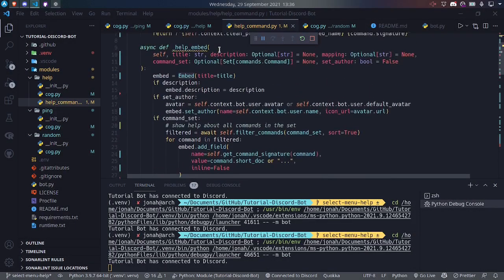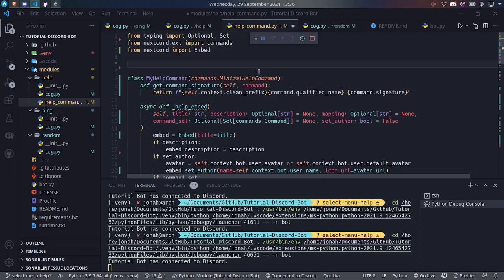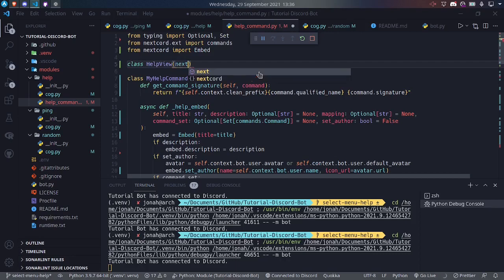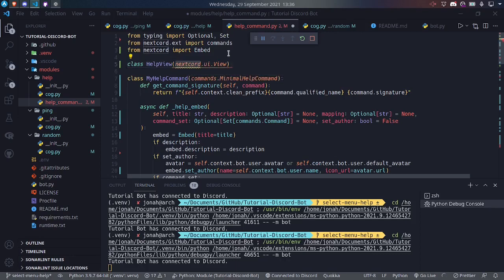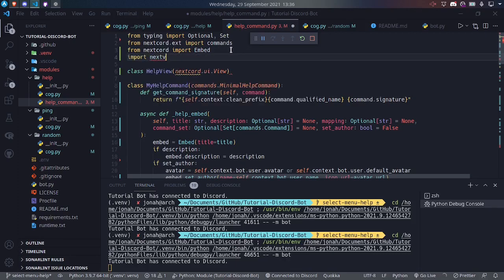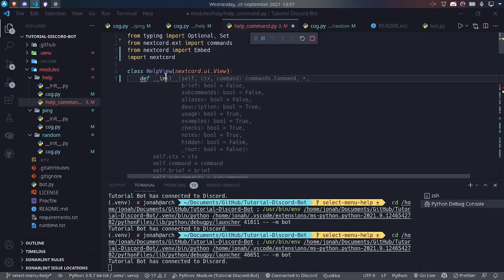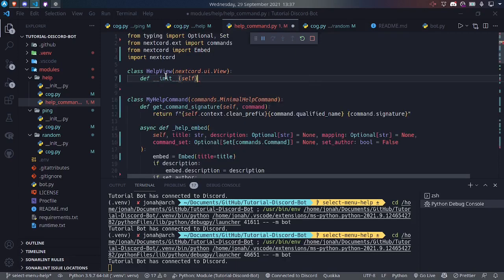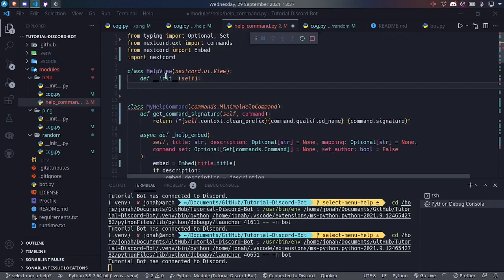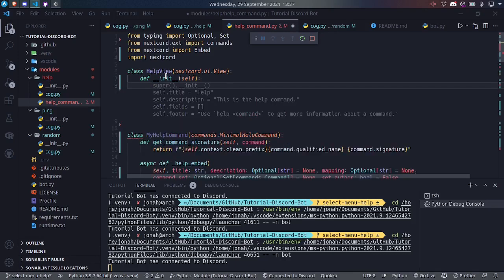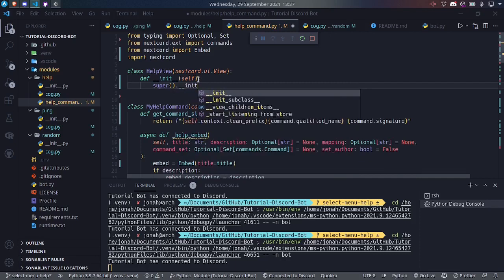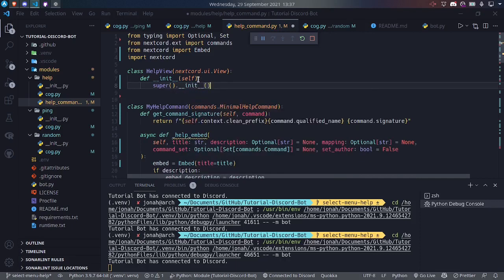In order to add select menus we'll create a view class. We're going to create a class HelpView that inherits from nextcord.ui.View — this will be discord.ui.View if you're using a different library. Inside of here we'll say def __init__ with self. We need to do super().__init__ because that will call the constructor for the view so it'll be fully initialized.